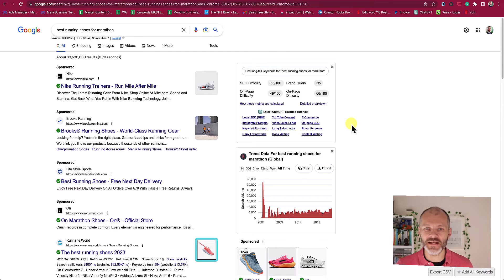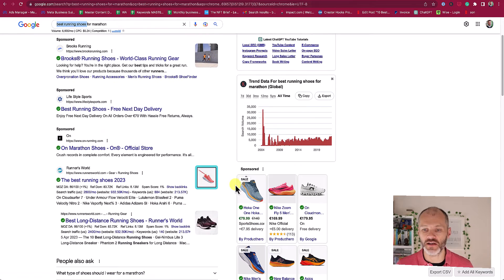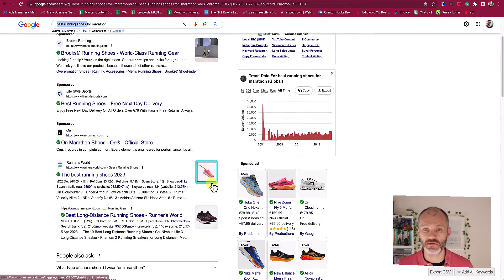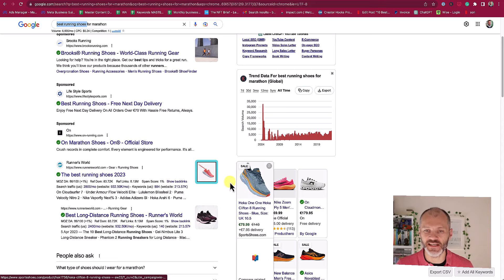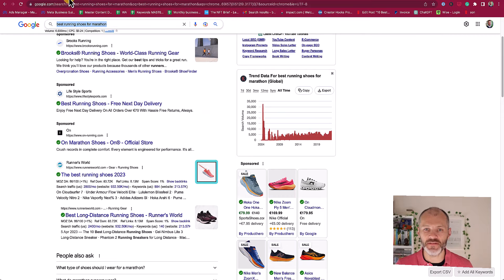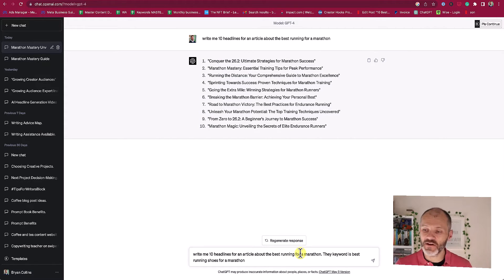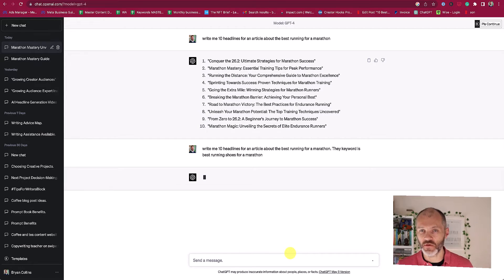When I search in Google, I can see that the keyword 'best running shoes' pretty much appears in the H1 or headline for all of the articles that are on page one of Google search results. So I need to make sure that this keyword is in my headline or perhaps a variation of it. So I'm going to give ChatGPT a more specific prompt: write me 10 headlines about the best running shoes for a marathon, and tell it to make sure it includes this keyword.